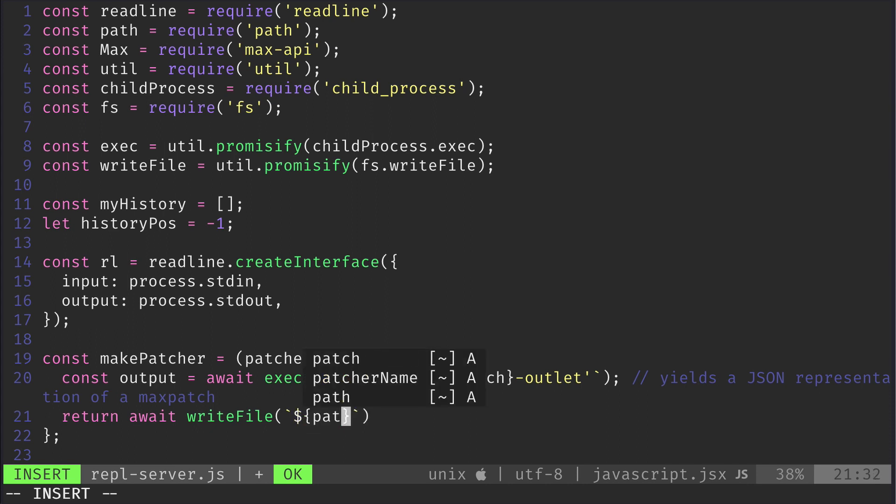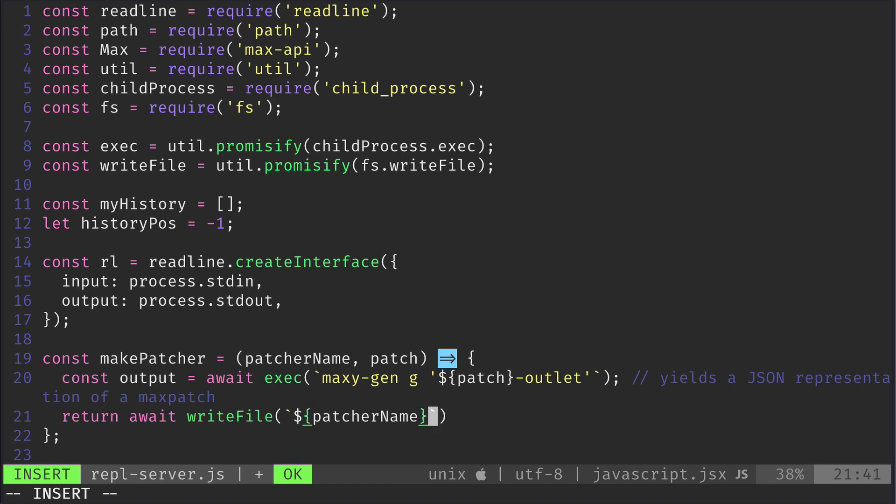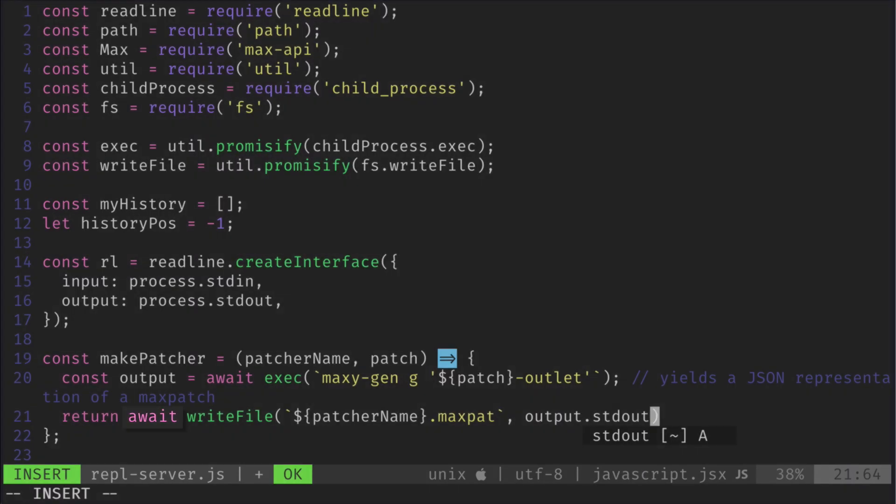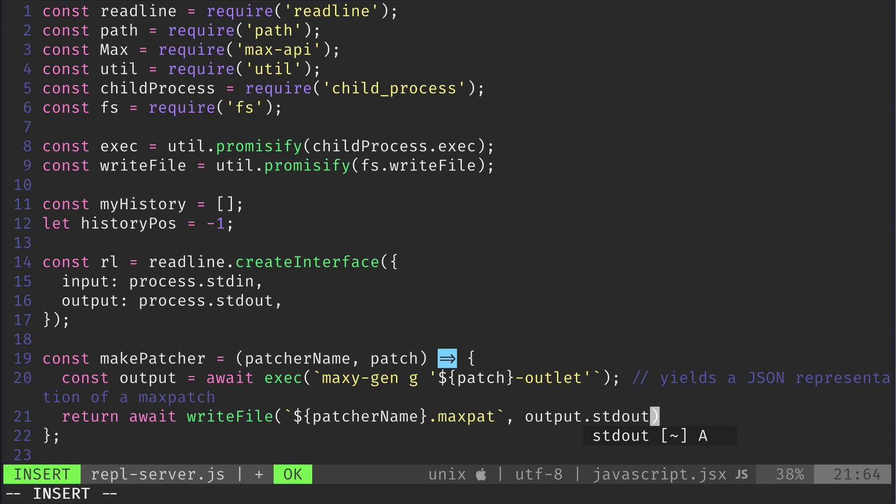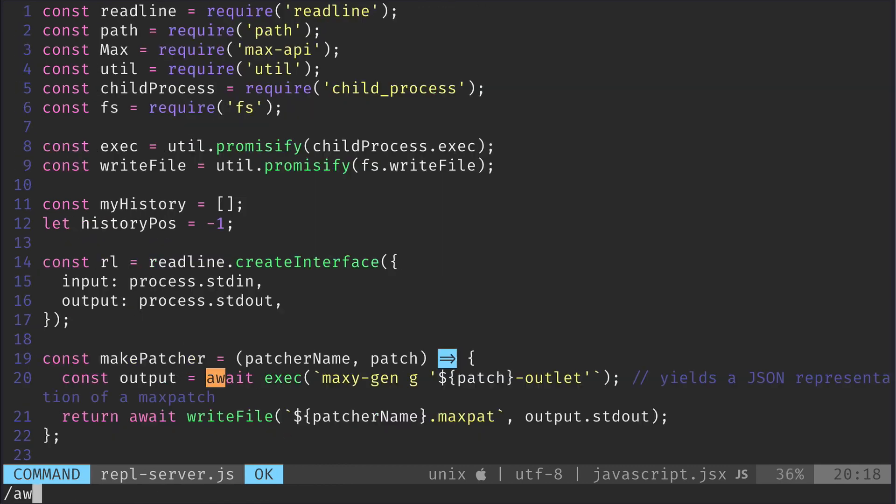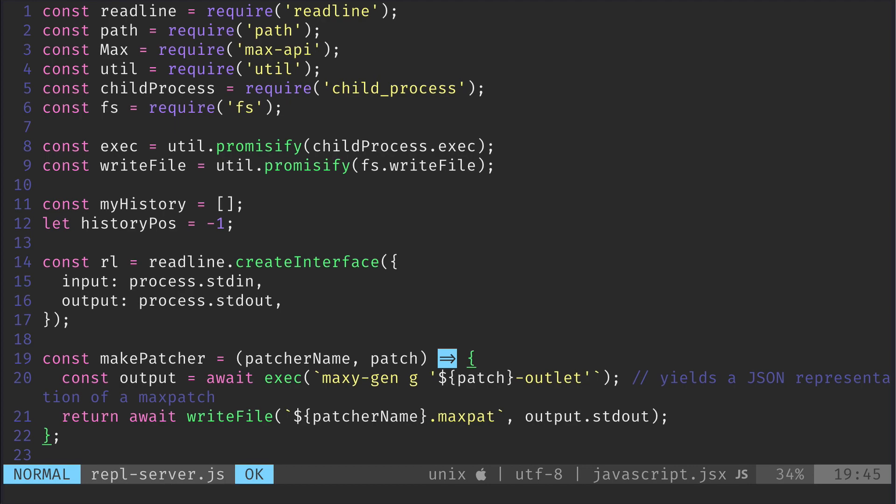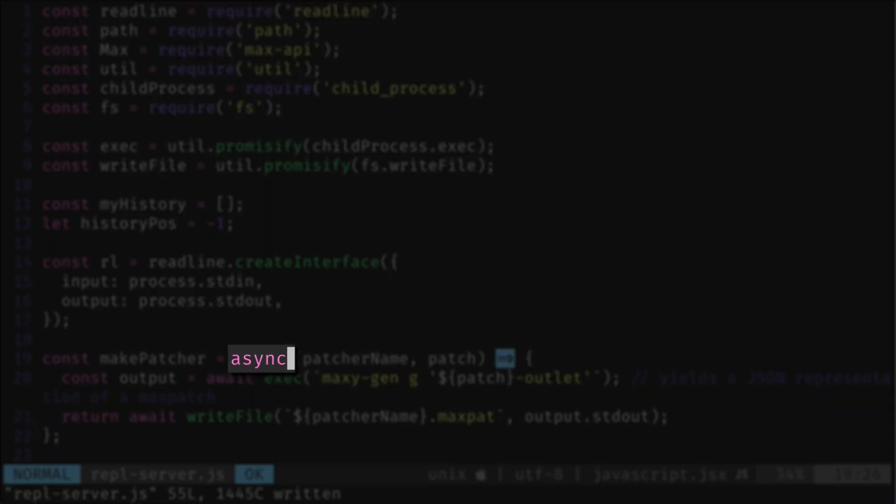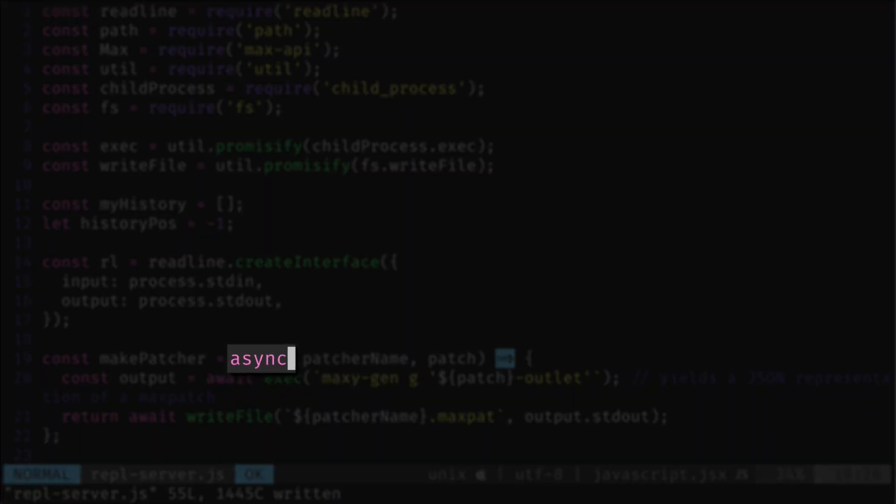The second step is to actually write it to the file specified by patchername, which is also called asynchronously and must be awaited. As the whole method is executed asynchronously, we must flag it as async.